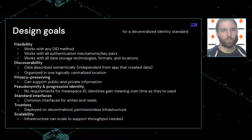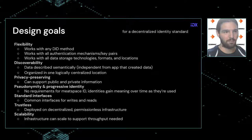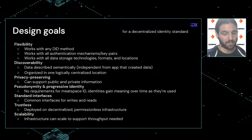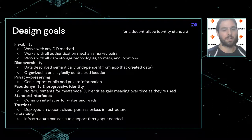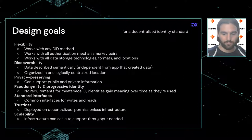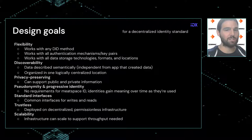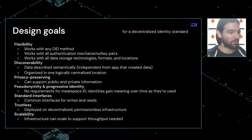The design goals for a decentralized identity standard: the first is flexibility — making the standard agnostic to any particular technology stack. Ideally it works with any DID method, whether it's ION run by Microsoft, Element (another implementation of Sidetree), 3ID DID, or other DIDs native to Ceramic. It shouldn't matter because DIDs will come from all over the place.